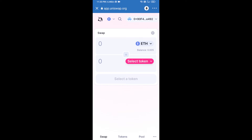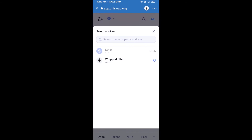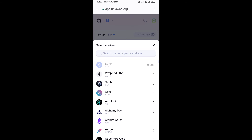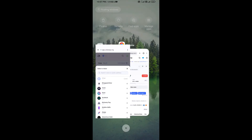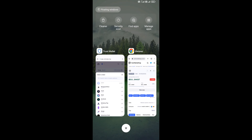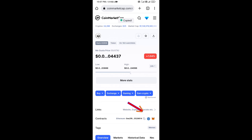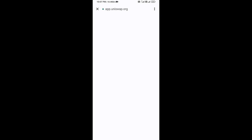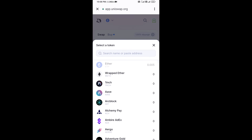Uniswap exchange has been successfully connected from Trust Wallet. Now click on Select Token. After that, you will copy the Me Gusta token smart contract address — open Me Gusta token on CoinMarketCap and copy the address, then paste it here.